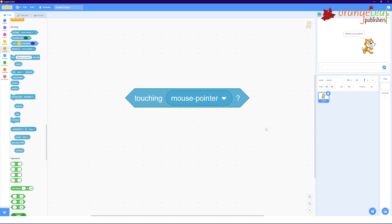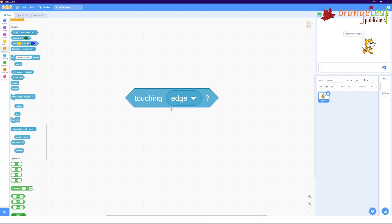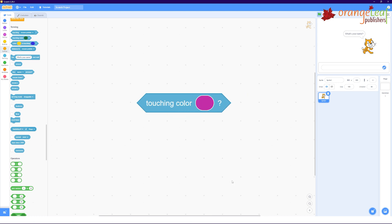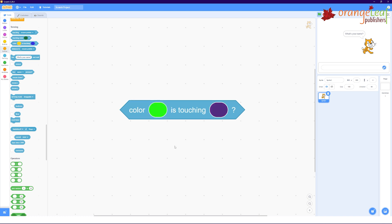The example is ask what's your name and wait. This block evaluates to true if the sprite is touching another sprite, edge of the stage, or the mouse pointer. The block results to true if the sprite is touching a specified color, like touching color pink.